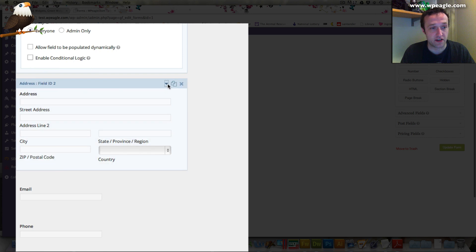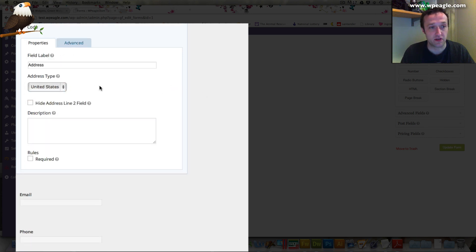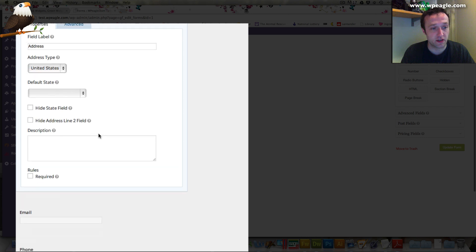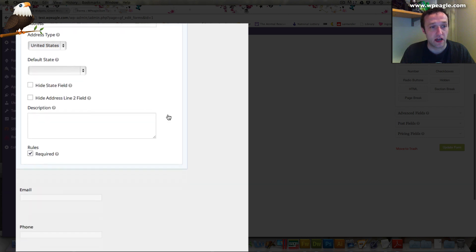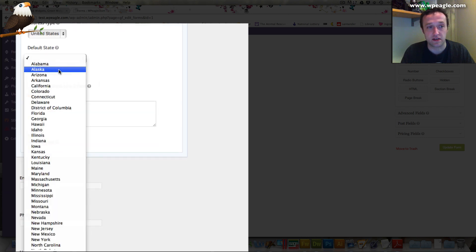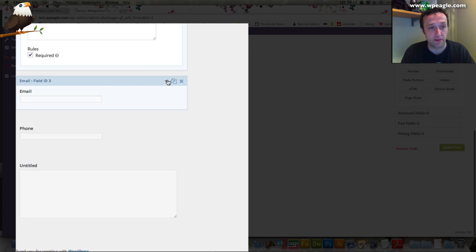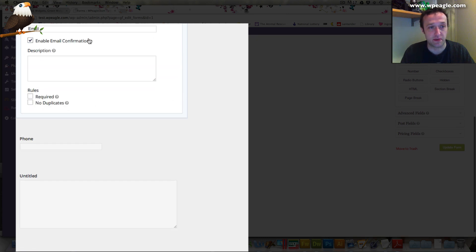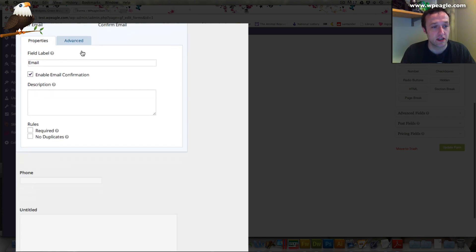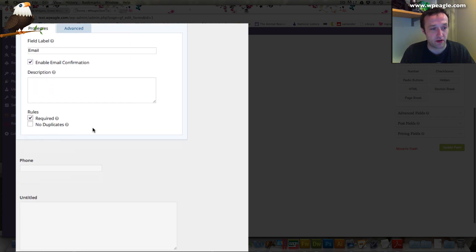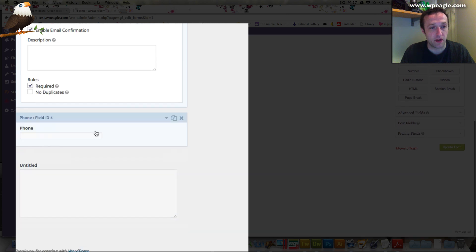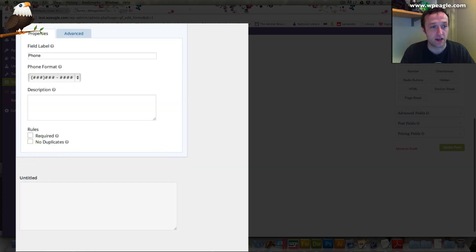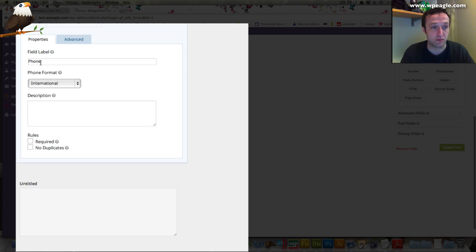Let's have a look at the address. Again, there's a number of different options depending on countries. It changes the fields. You can set whether it's required, a default state. Email. Again, you can have an email confirmation. That means people have to type it in twice so that they don't mess up their email address. The usual thing, you can make it required. Phone number. You can have it in, I think that's the American format, or you can change it to international and then they can have it in whatever format you want.